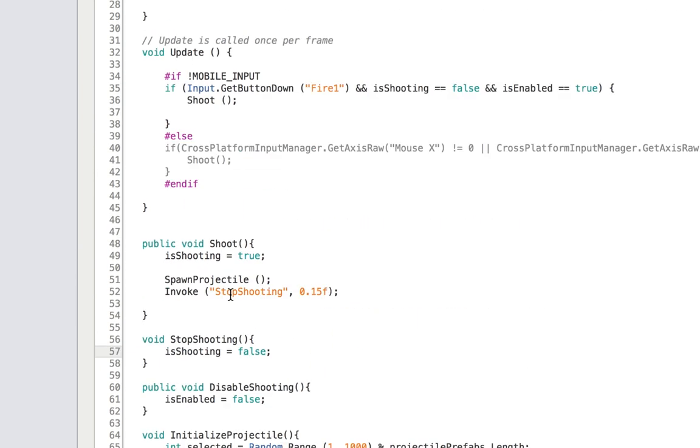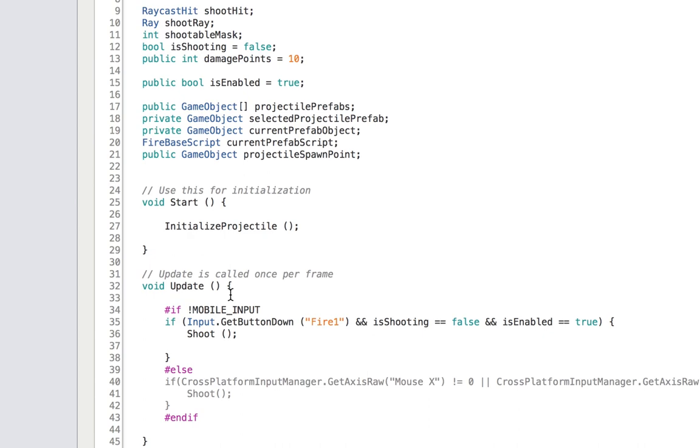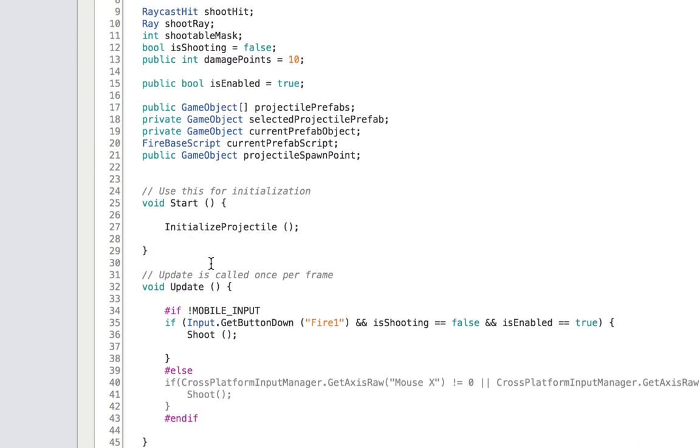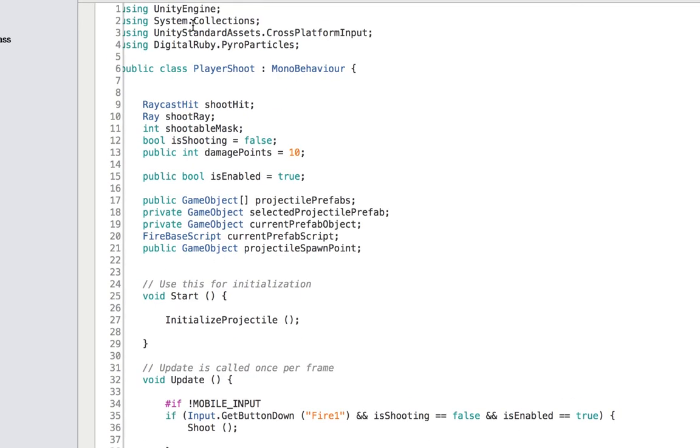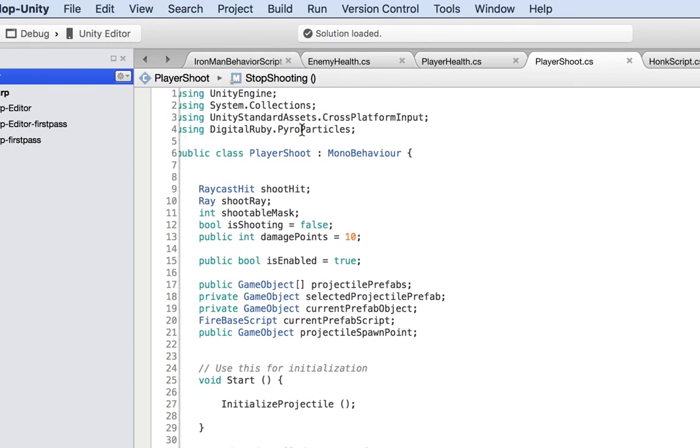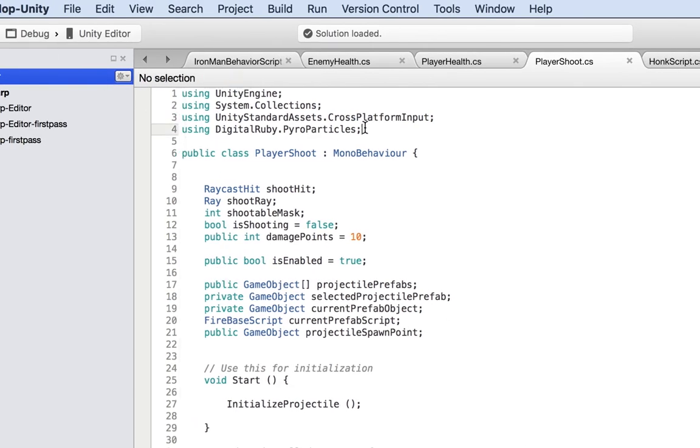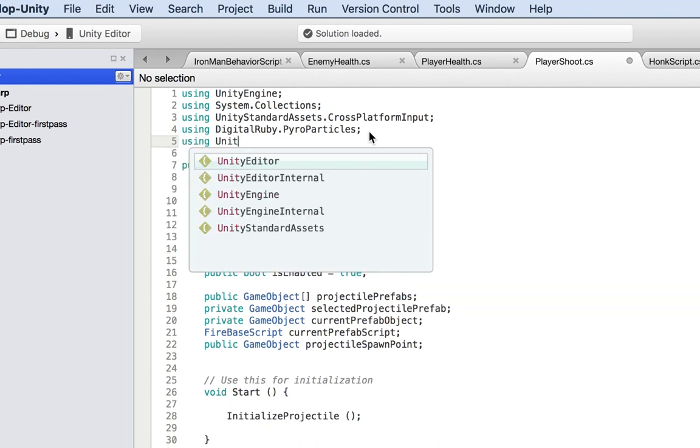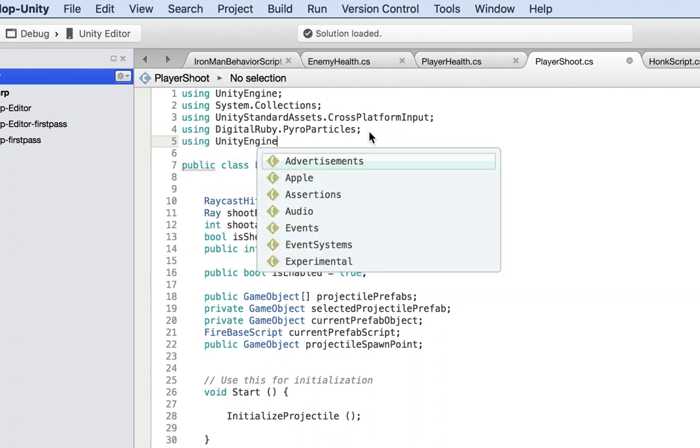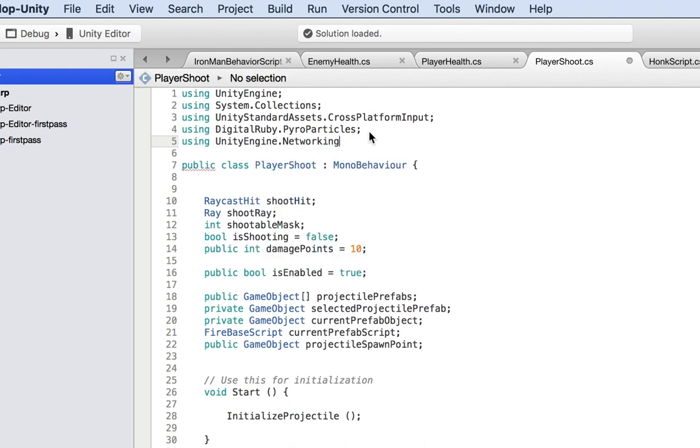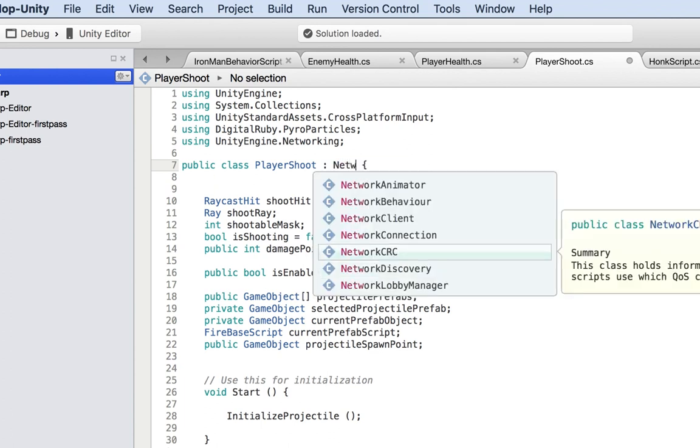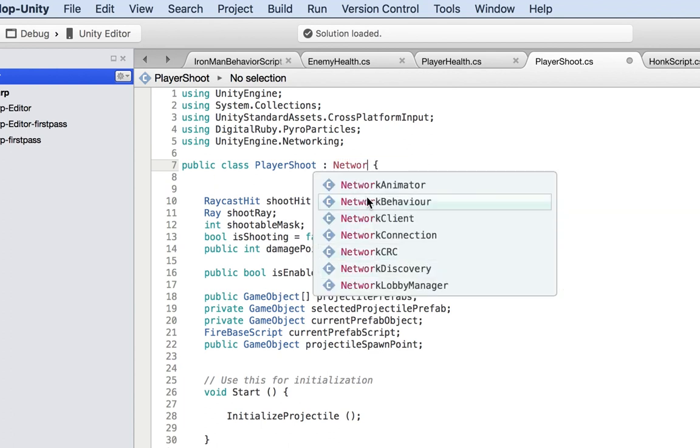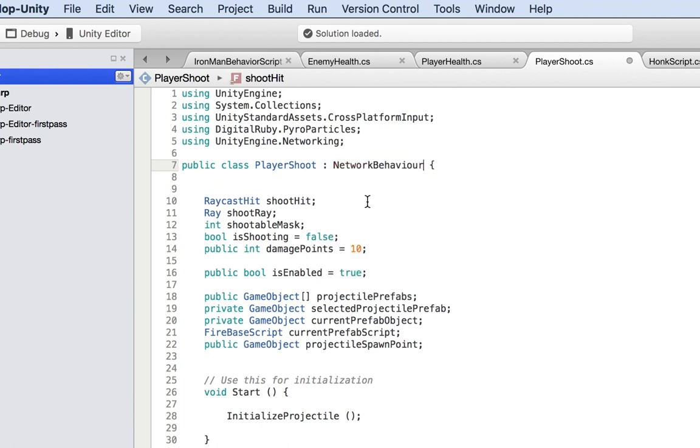How do we do this? Inside the using statement, we need to add using Unity Engine Networking. Now that we have this, change the MonoBehaviour to NetworkBehaviour.